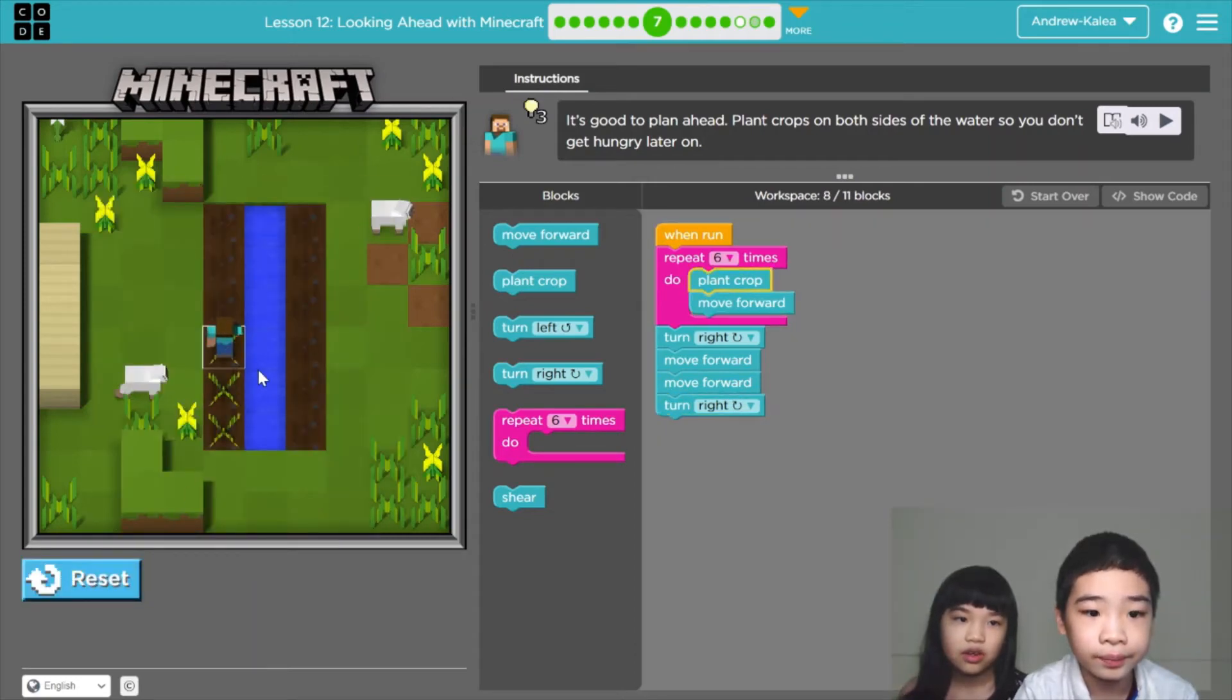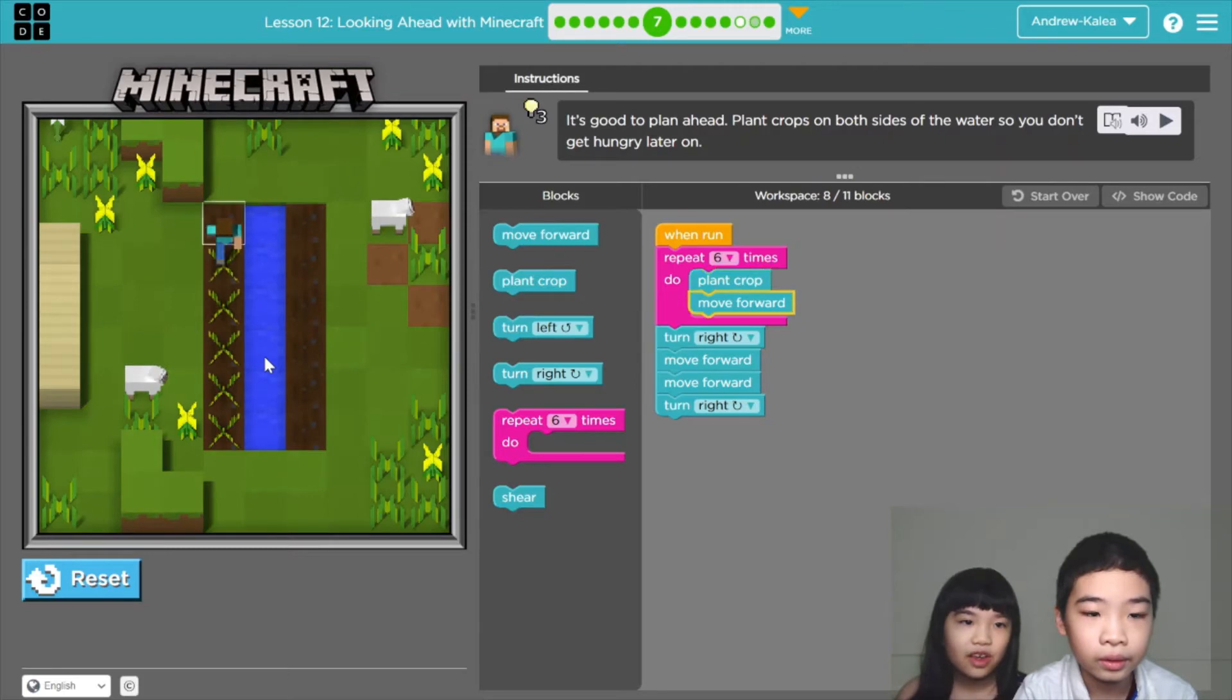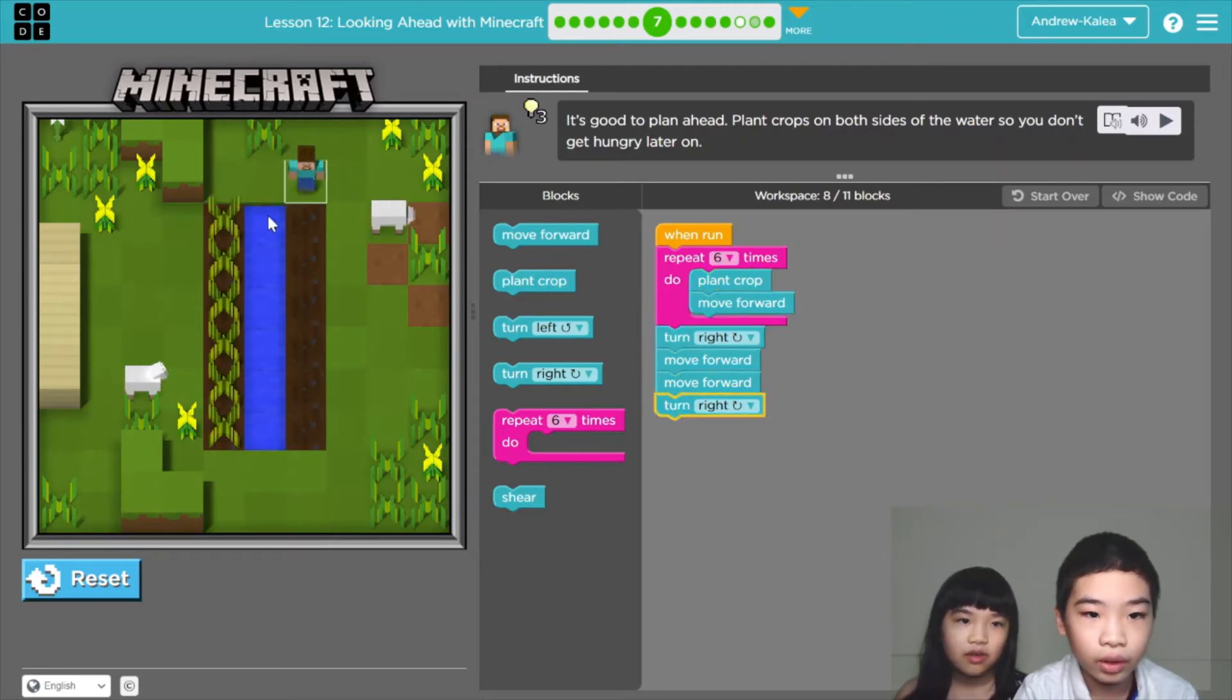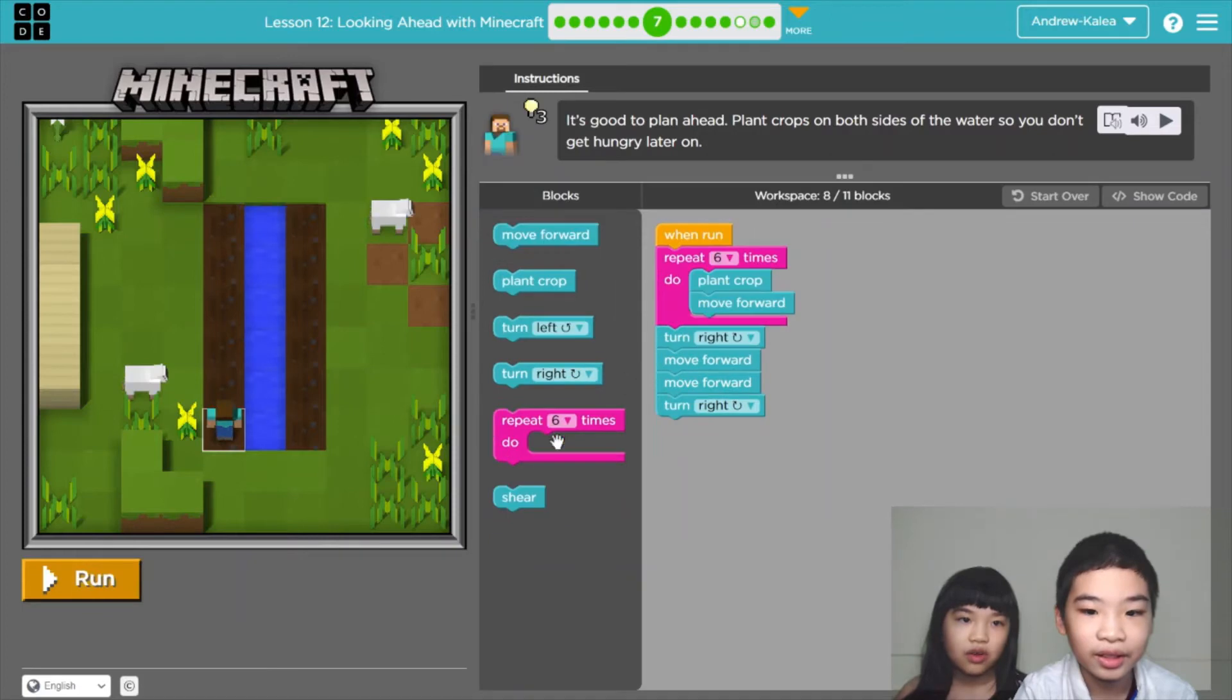We're going to move forward 2 times to go here and we're going to turn right again so we can face at the right side. So now let's see here. Go, go, plant some crops. Now we're going to avoid the water and get ready to plant. So we're on the other side.